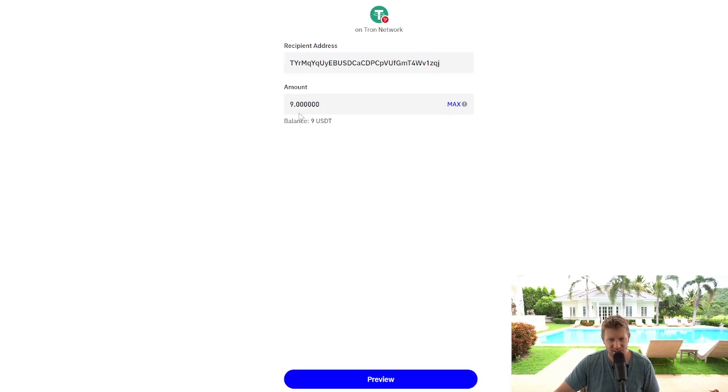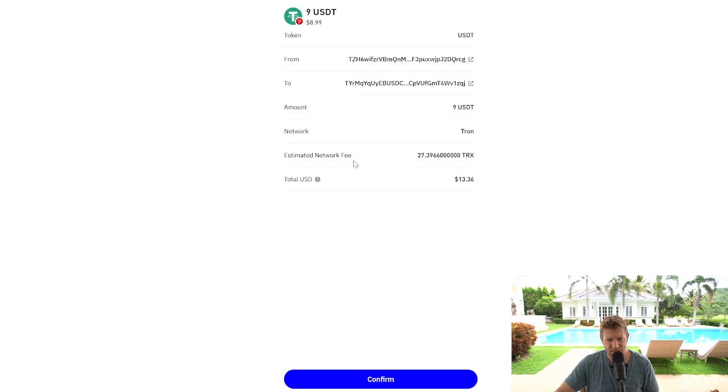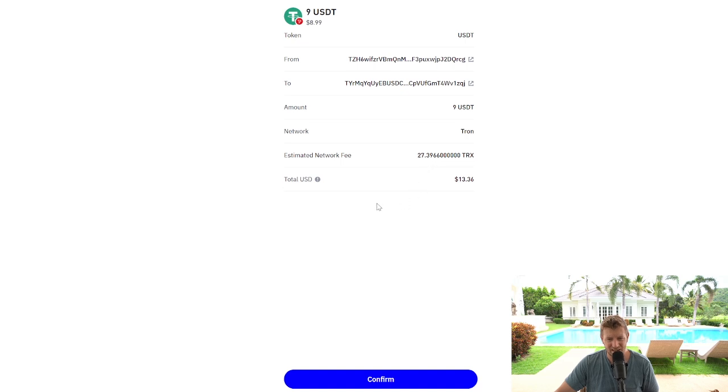We're going to send the full nine dollars worth of USDT to BitGet. We're going to click preview. This will tell us that the estimated network fee for this transaction is going to be 27.3966 TRX. So we're going to click confirm and wait for that to process.